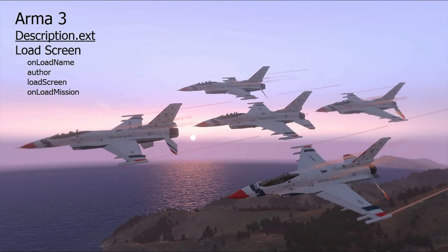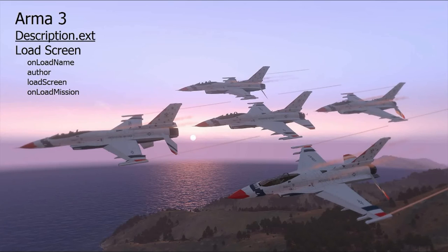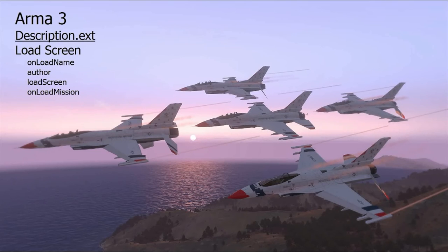The second part of the video will go more into depth and that includes capturing a screenshot in ARMA so that you can use it and also how to resize it in Microsoft Paint. Microsoft Paint is free so that's why I'm going to go into that for anybody who doesn't know how to resize in that.